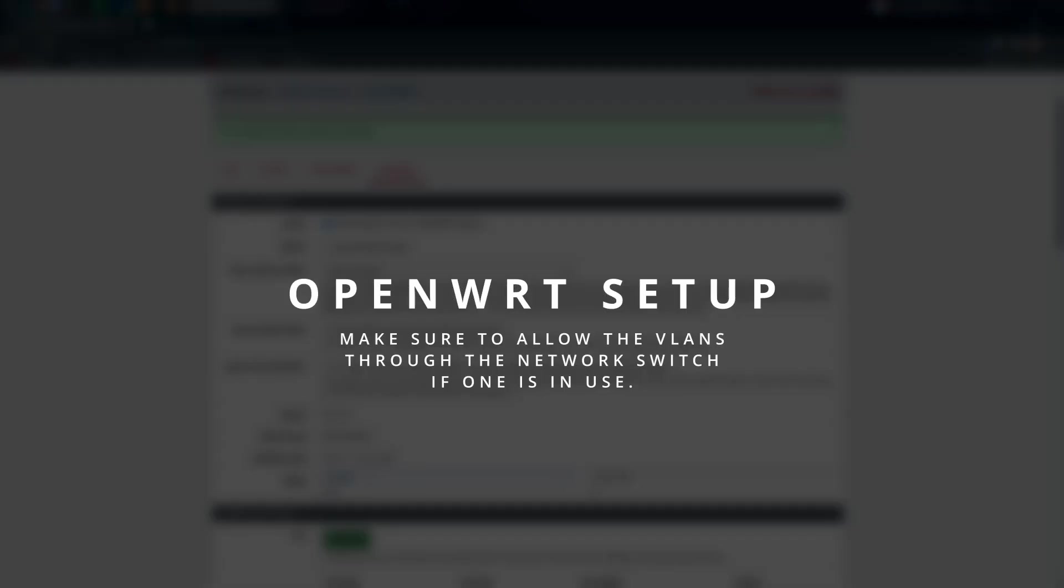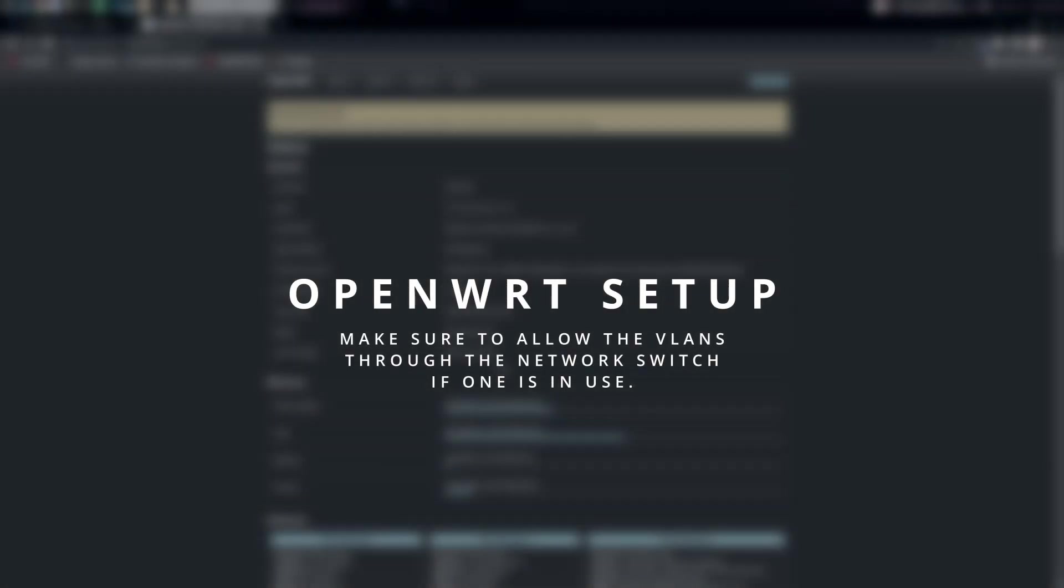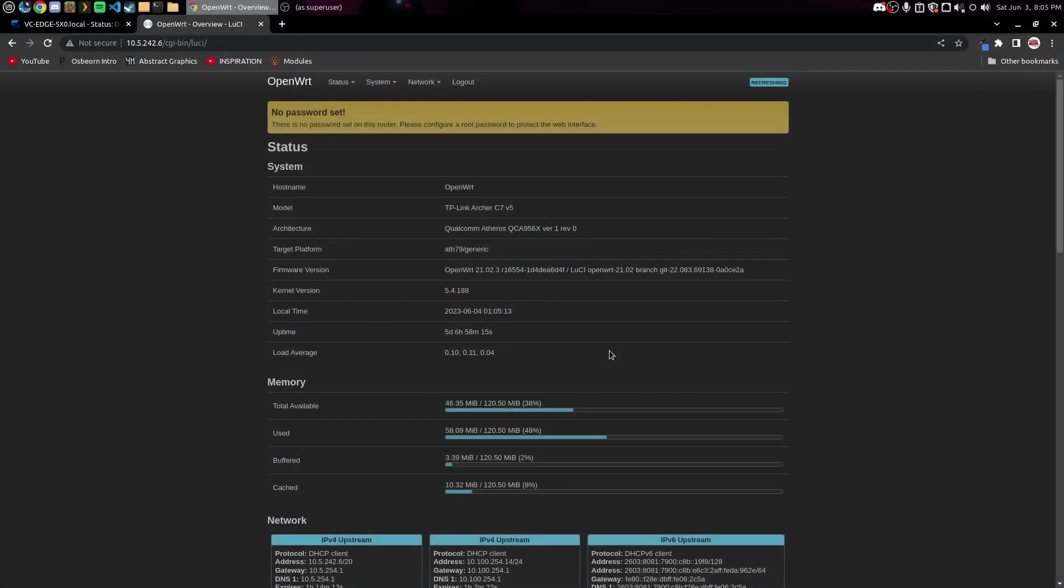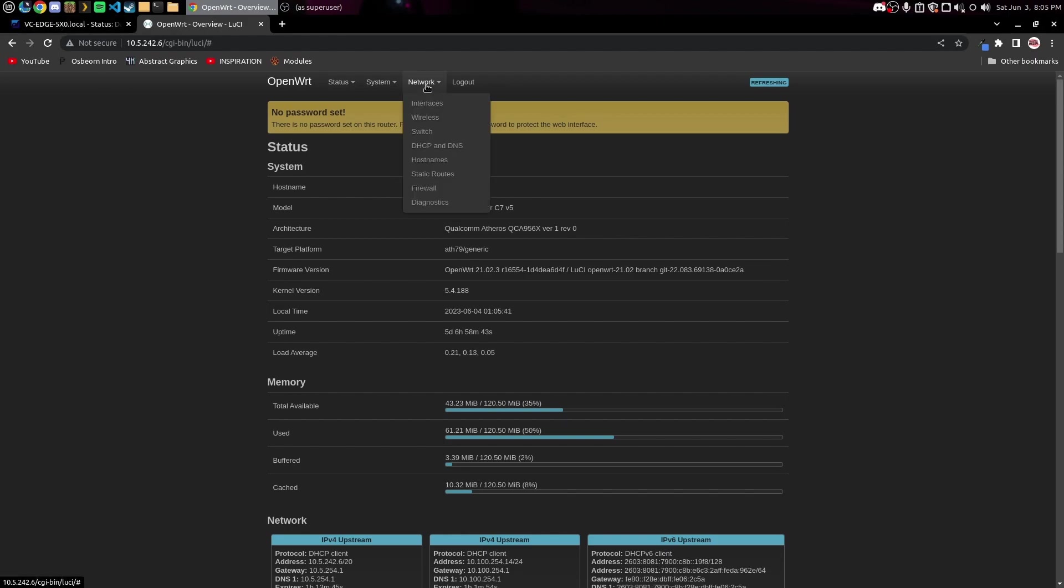I've gone ahead and enabled that server and set up my range here. The first step is to obviously make sure that if you have a network switch in between OpenWRT and your main router, you want to make sure the VLAN is passing through that switch. So do whatever configuration is necessary for that. I'm not gonna walk you through that because every switch is different, or you can just plug your OpenWRT router directly into your main router.